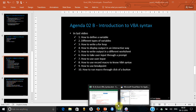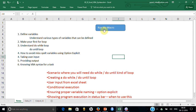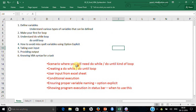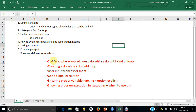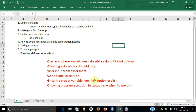You create a button like this, click it, and it runs. In this particular presentation, I am going to talk about: first, a scenario where you need a Do While or Do Until kind of loop, then how to create your Do While or Do Until loop. Also, how to take user input from the sheet so you can type in here and it should run, how to ensure proper variable naming so you do not struggle with errors, and how to show program execution in the status bar.